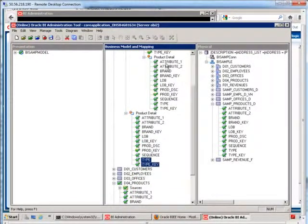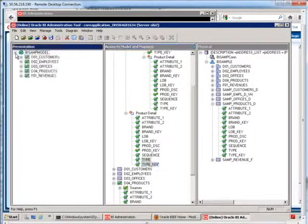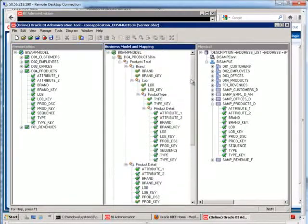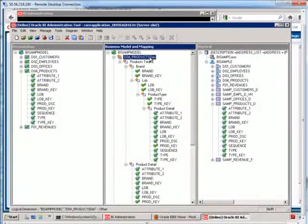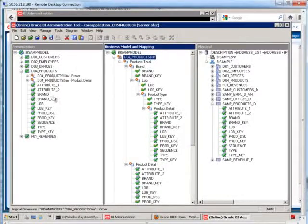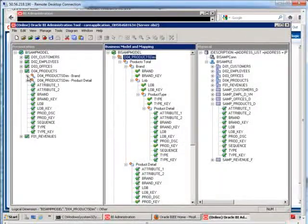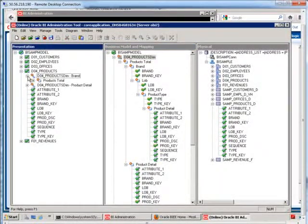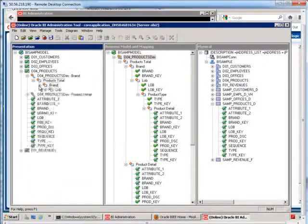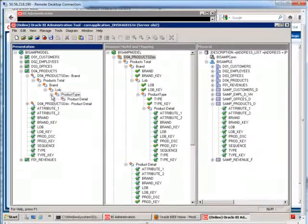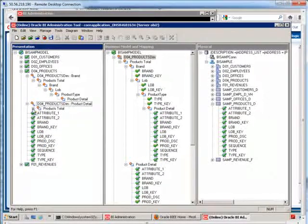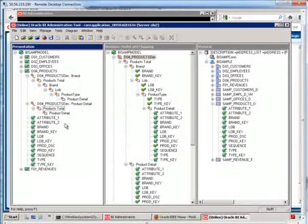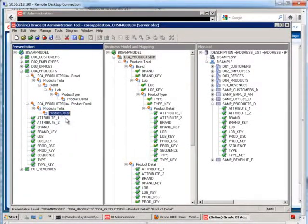So, if I want to get rid of some of these in here, I can. Let me just do this first though. I'm going to take my dimension right here and I'm going to drag it onto my products so it's available in my presentation layer. So now, look at our two hierarchies. We have products total, brand, lob, product type, product detail, and then we have just these two levels, total, detail.